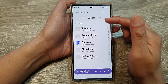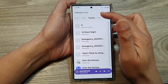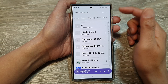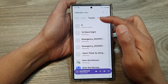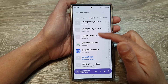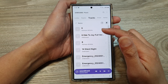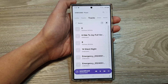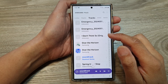Once the audio files are on your phone, Samsung Music will automatically show the available songs in the Tracks tab. It will list all the audio files and songs that you have on your phone — it will automatically search and display all available songs.